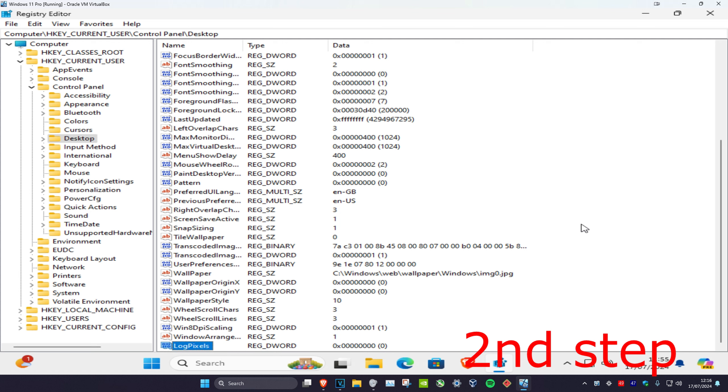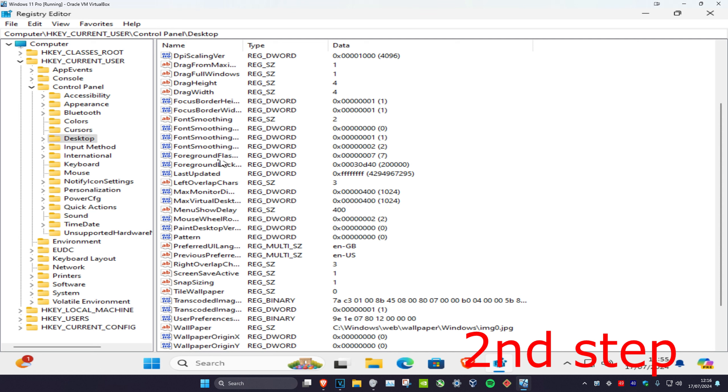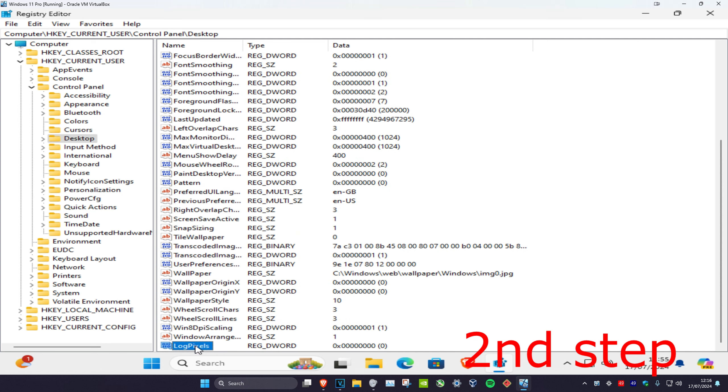Click on Enter. If you get an error saying that you cannot do this, it means that you probably already have a LogPixels file right here, so you want to find that. But in my case, I don't have it, so I just created one.